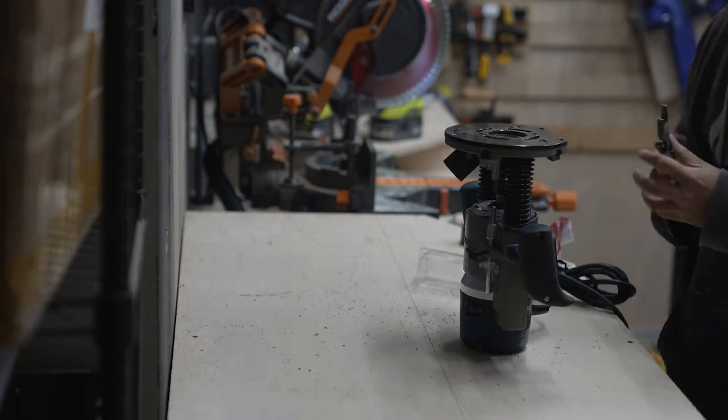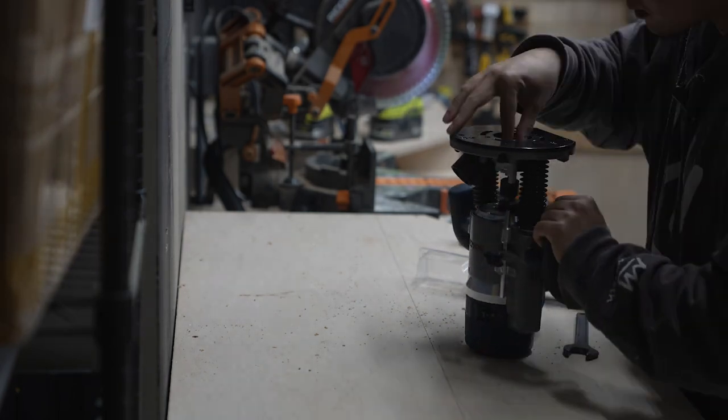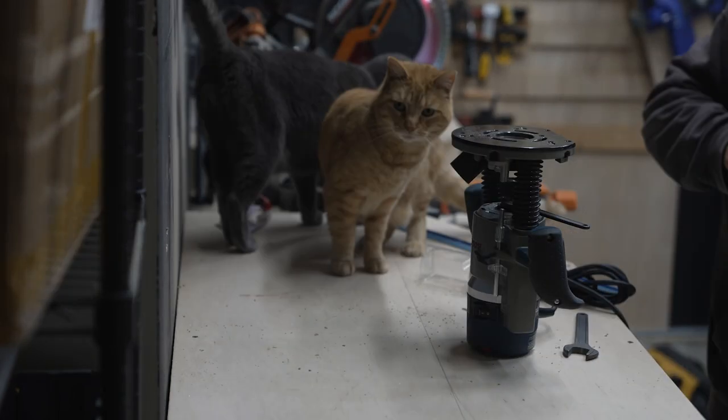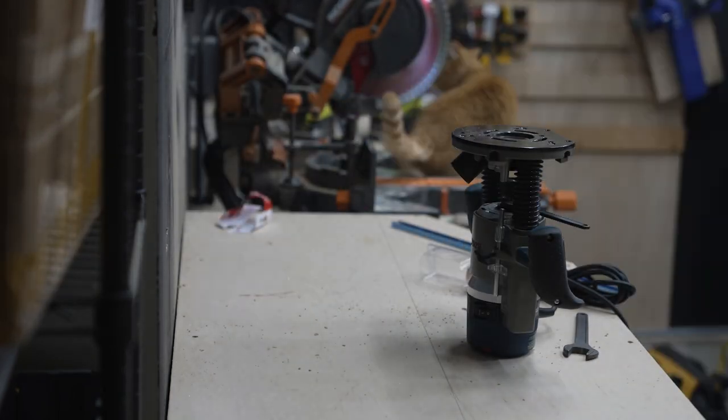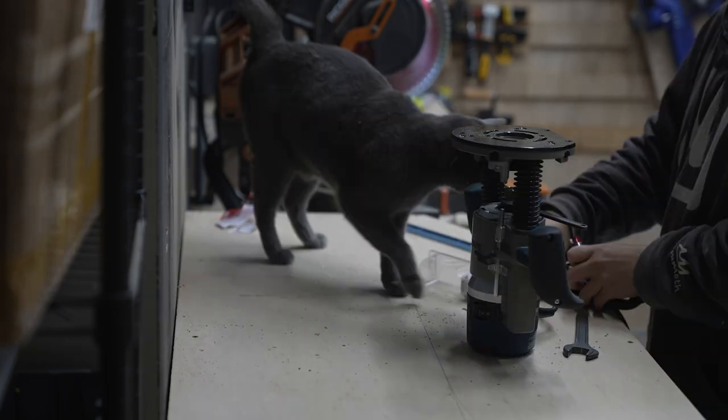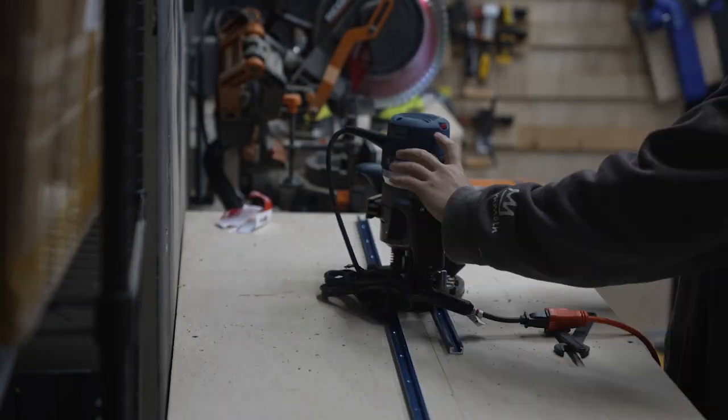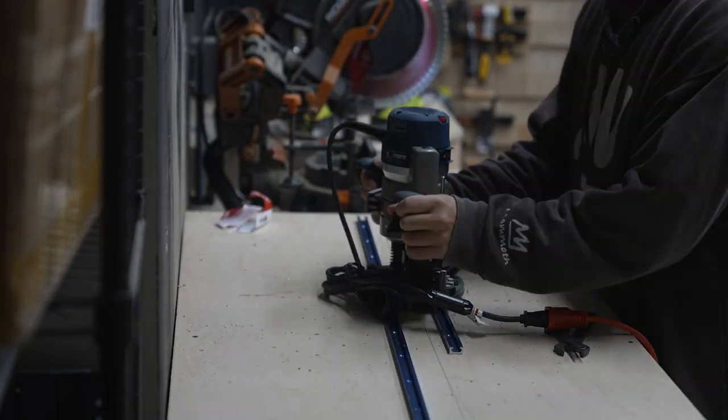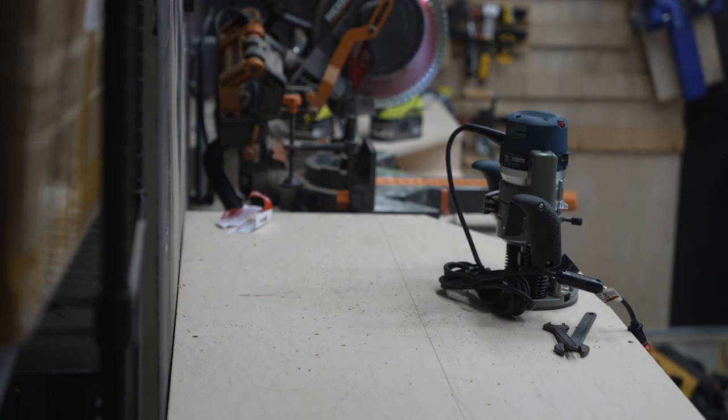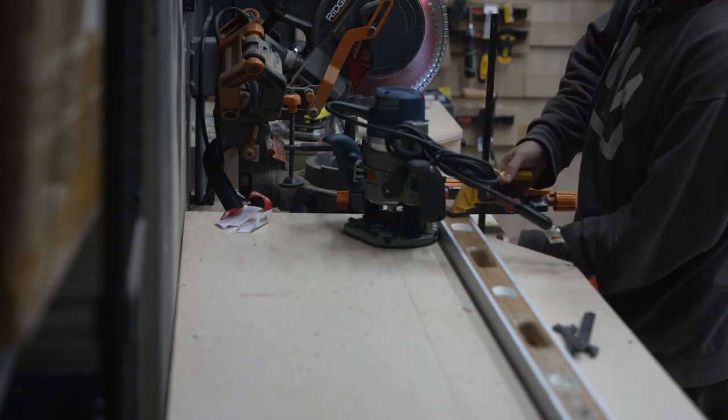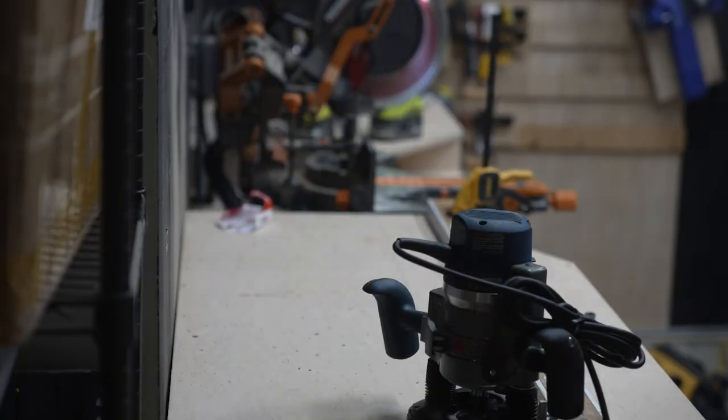Here I'm routing out a groove for my T-tracks to be on the left side of the miter saw. It's raining outside, so my cats are sharing the garage with me and they like to distract me.